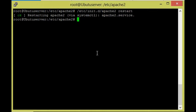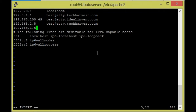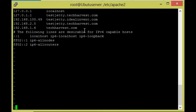We also need to enter the website name into the hosts file. Open /etc/hosts and add the entry: 192.168.1.6 techharvest.com. We need this website name as a host entry — save and quit with write quit.